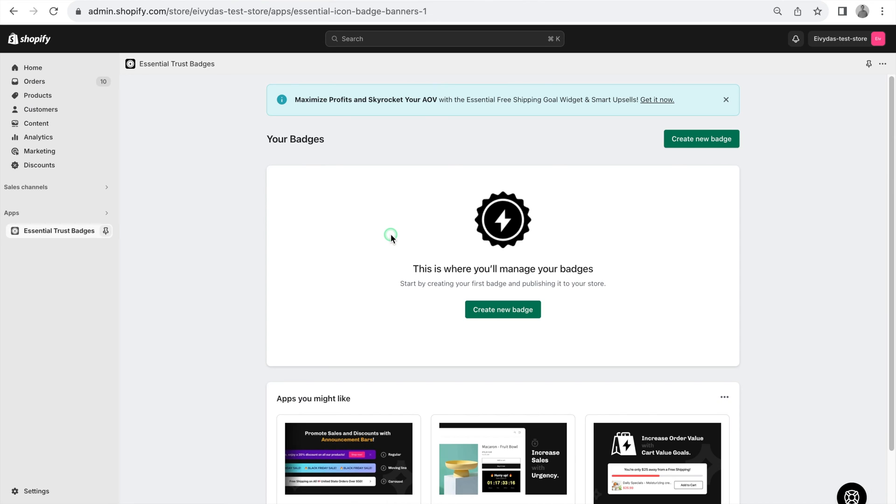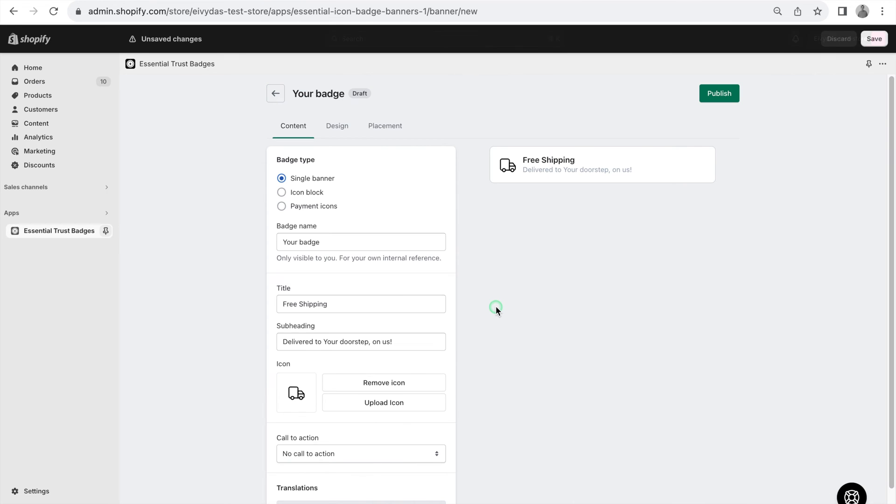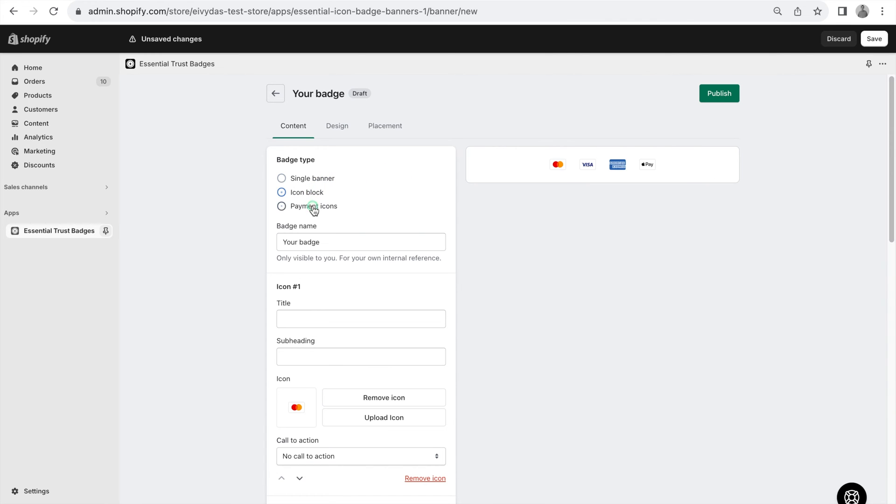Once installed, open our app and select Create New Badge. Initially, you're presented with the Content tab, where you can select from three badge types and assign a name for internal reference.